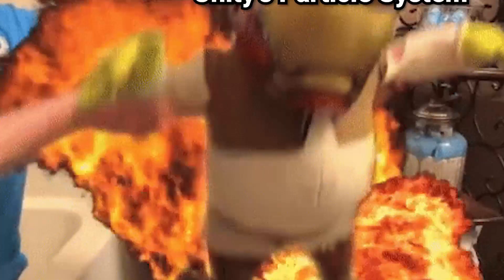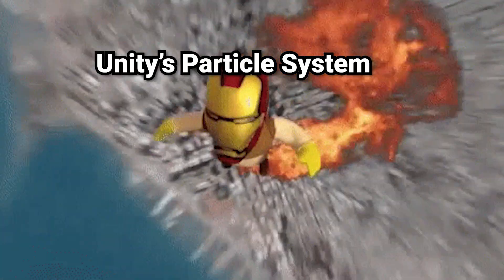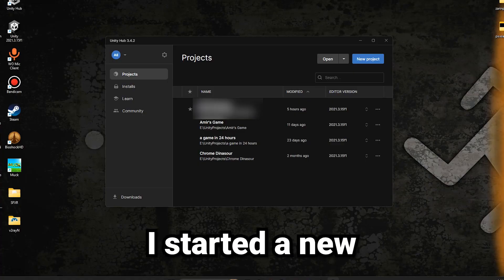So you probably already know that I'm making a game with only particles to see how capable Unity's particle system can be.